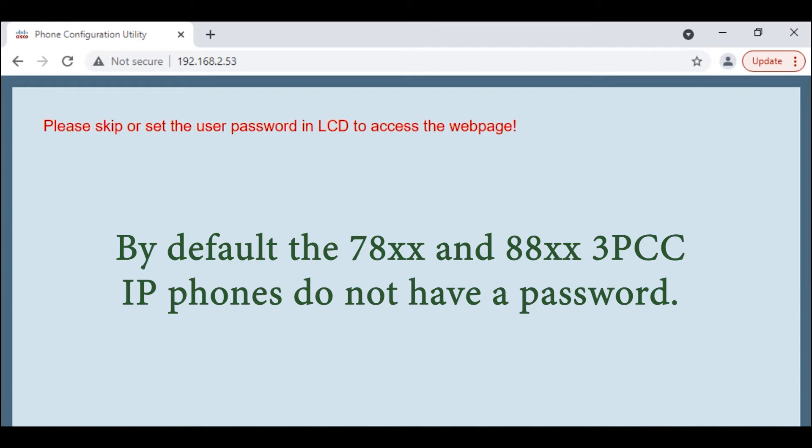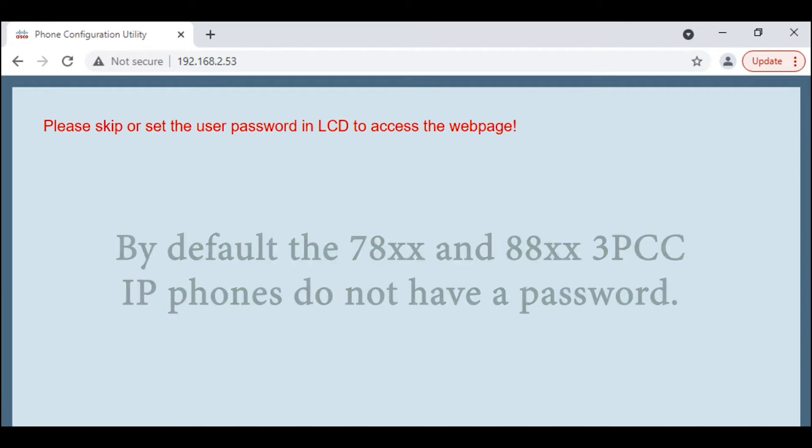We'll take a look here at what kind of results we get. I'm trying to web to the phone right now. I'm getting a message that says, please skip or set the user password in LCD to access the web page.